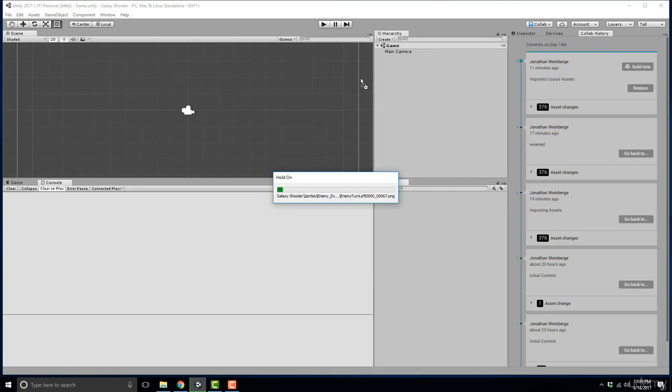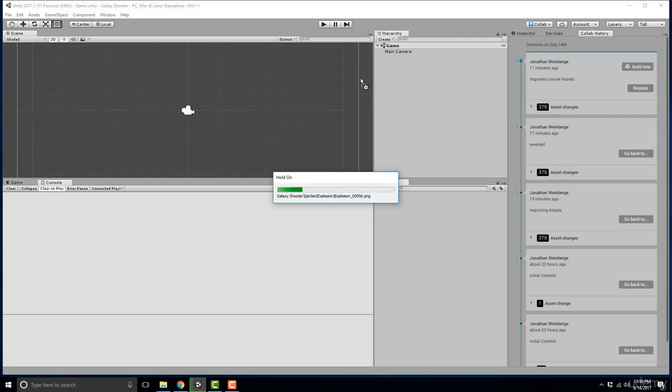When you drop it in, Unity is automatically going to start compiling and importing these assets with 2D settings. Now because we're importing over 100 assets this will take several minutes. But what this video is going to cover is best practices for organizing our assets. I've already done the groundwork for you and gave you a base foundation for what I believe is a best practice for organizing your assets.